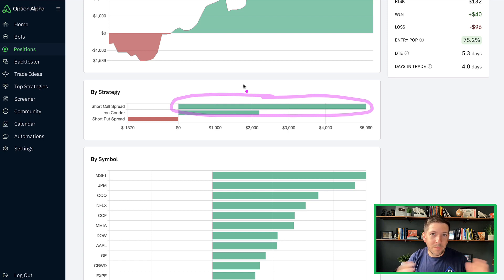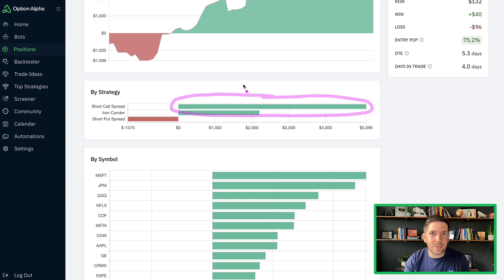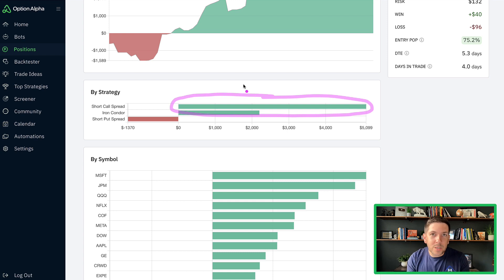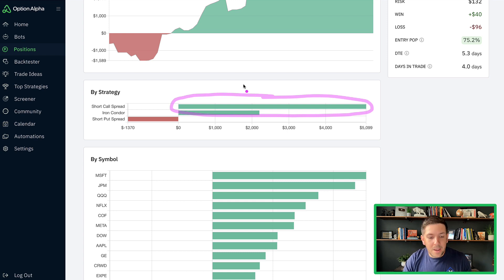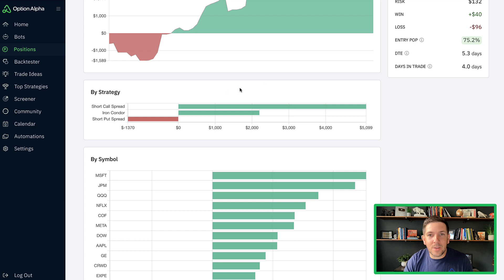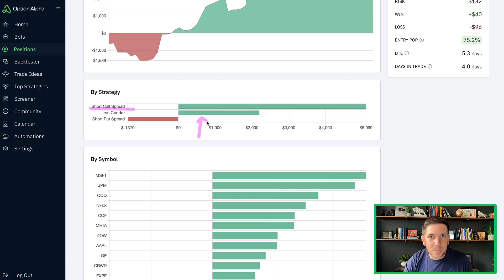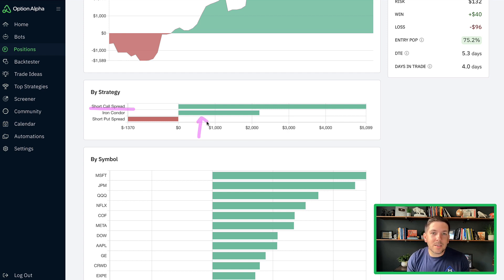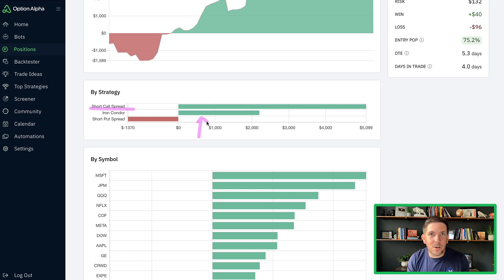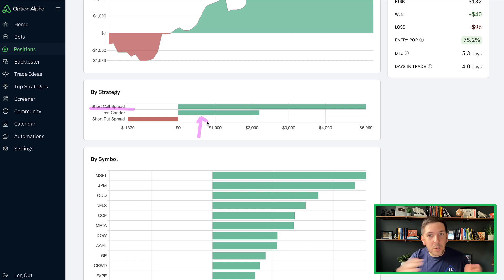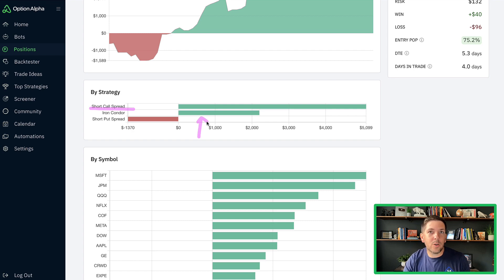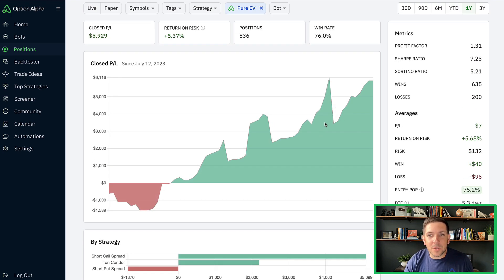We built out these bots, if you go back to the original videos, to not care directionally. We didn't say it had to do short put spreads or short call spreads or iron condors. We just had the best opportunity that fits our criteria ranked by alpha. So the best, essentially risk adjusted EV is what we wanted to get into.